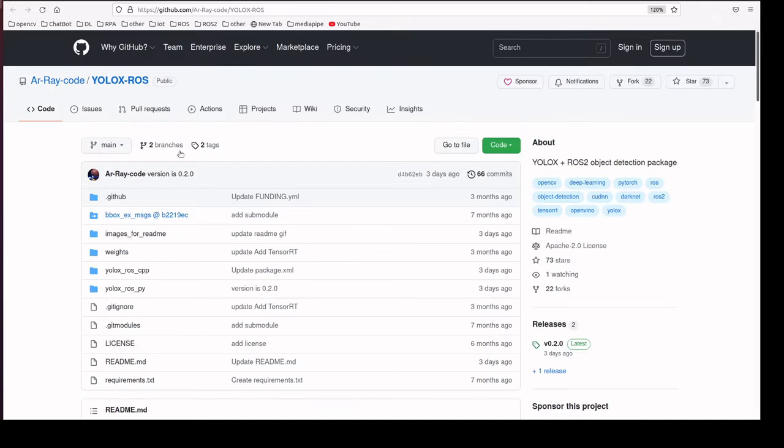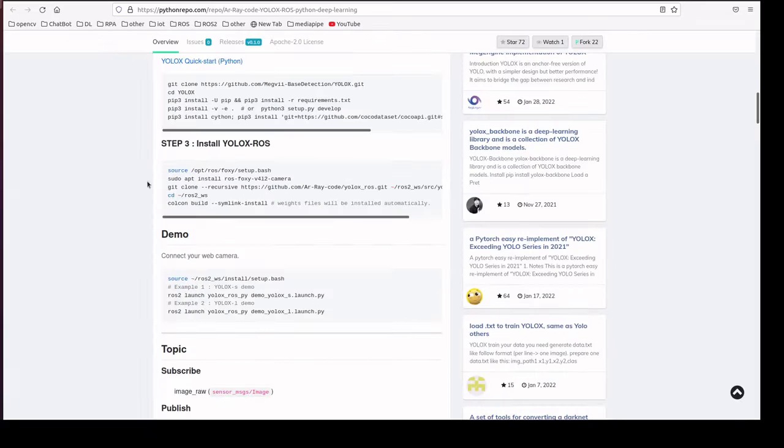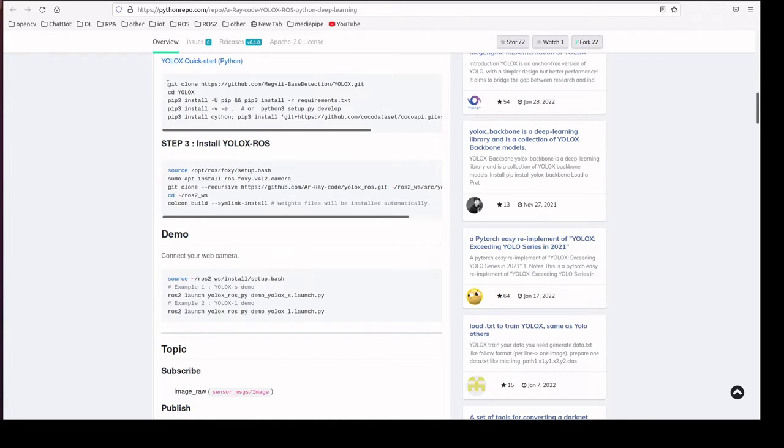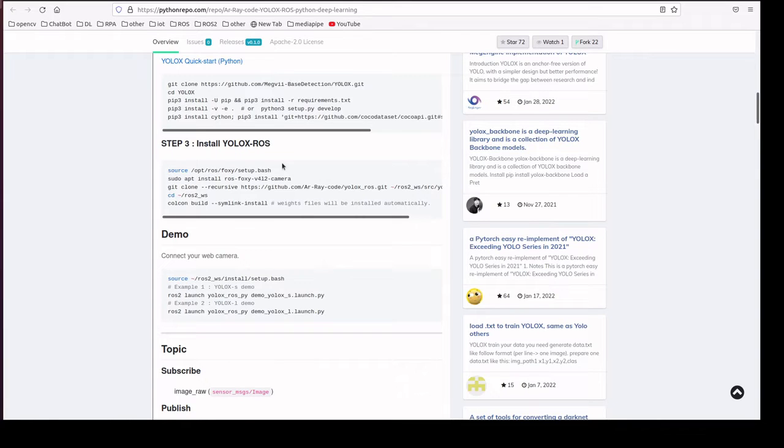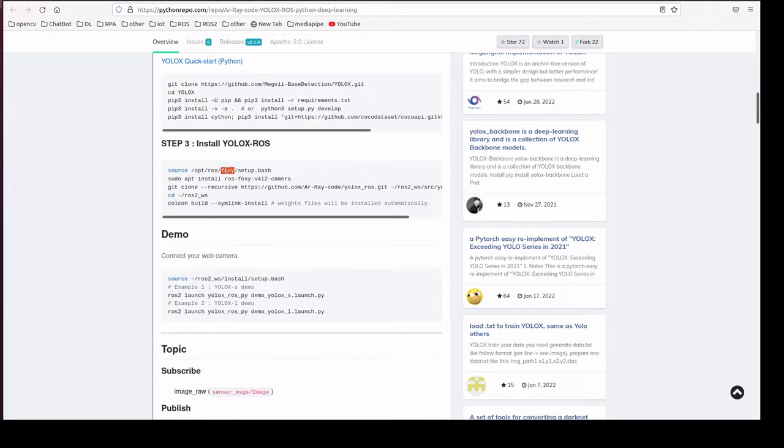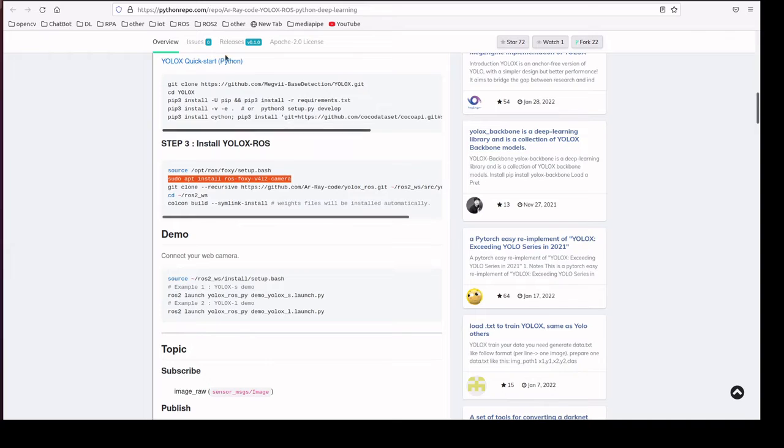This is the package we are going to use and these are the steps for installation. We are going to download the YOLOX repository and install all the required packages. Then we are going to source, since in ROS Foxy we are going to use Galactic, and also we are going to install the camera package.